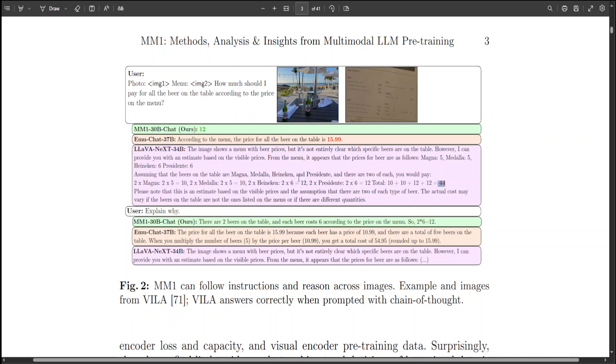But still, it is telling that it is not entirely clear which specific beers are on the table. Then when asked why, MM1 not only gave the correct answer, but also its reason is short, crisp, and very correct.